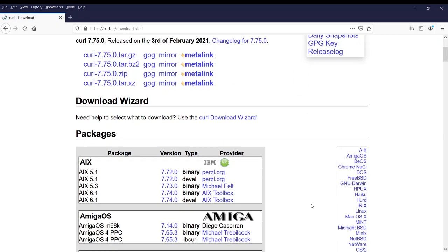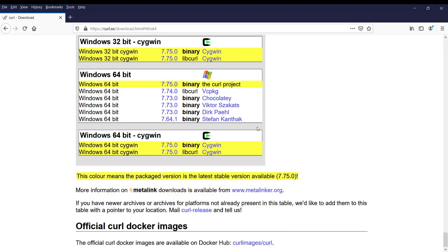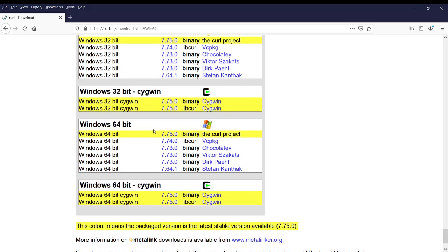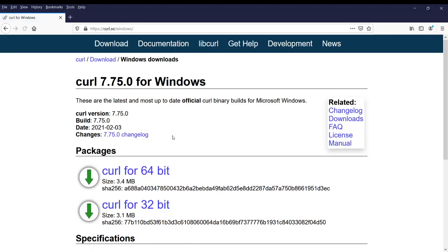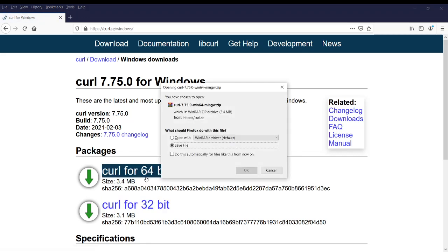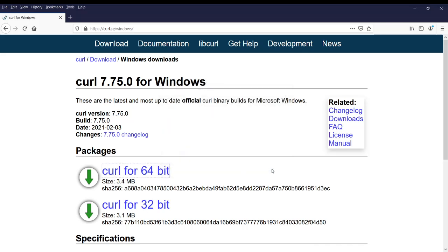You can click on the download and for whatever operating system you want to download, you can click on that. For example, I want to download for Windows 64-bit, then you can just download this binary file. You can select 64-bit or 32-bit, whatever you want to have.